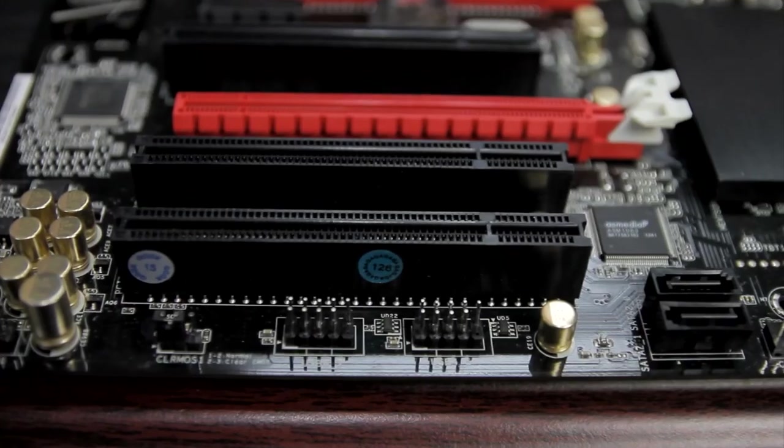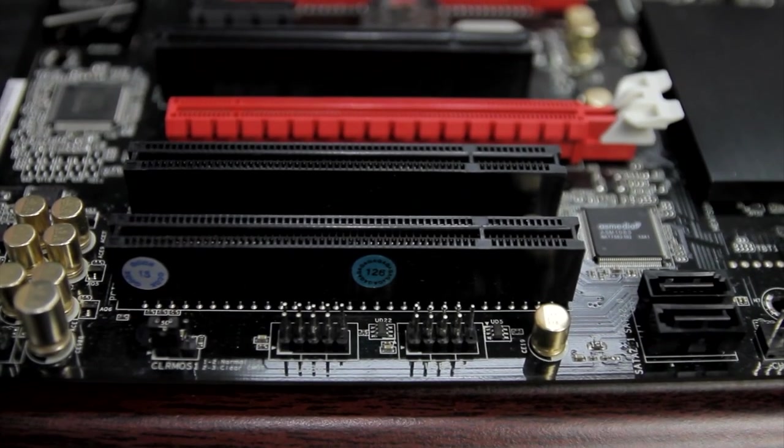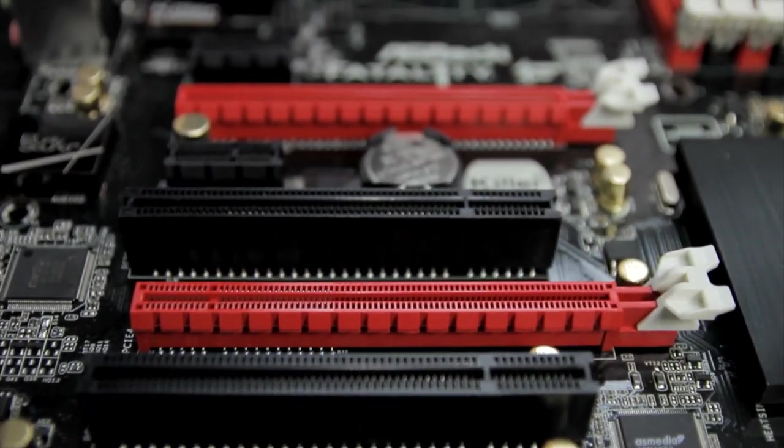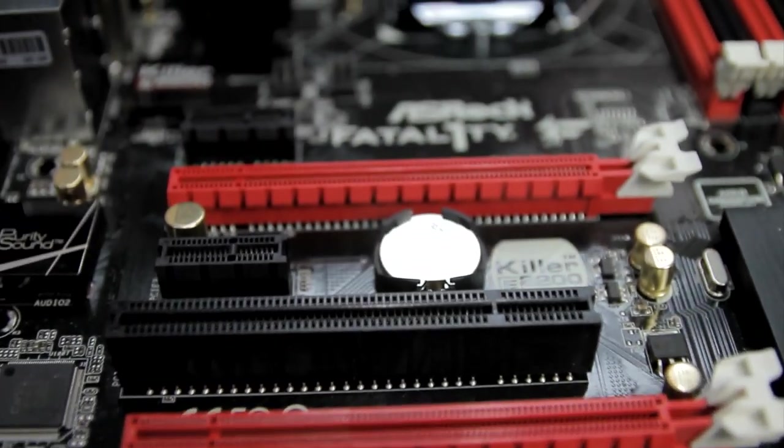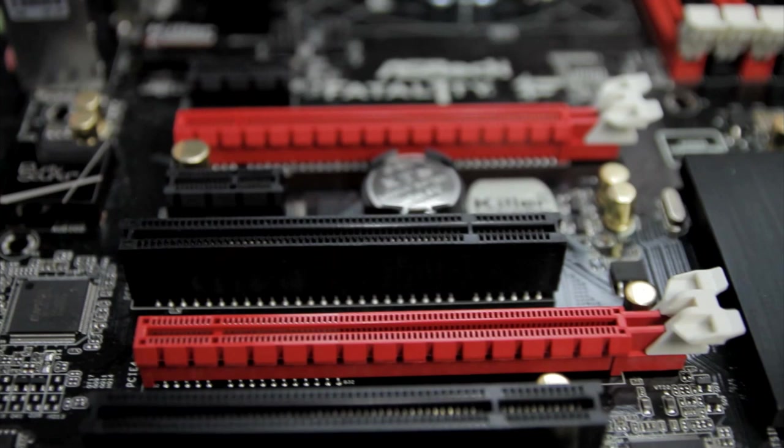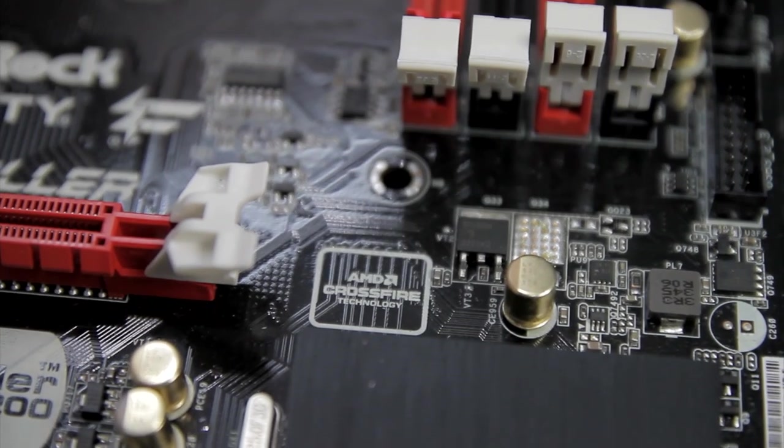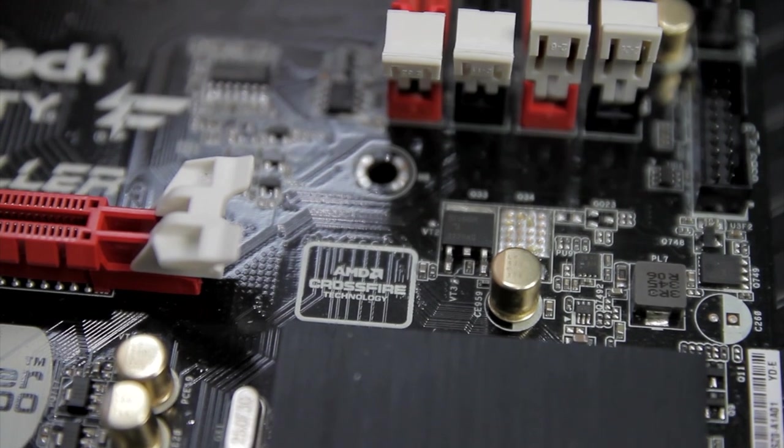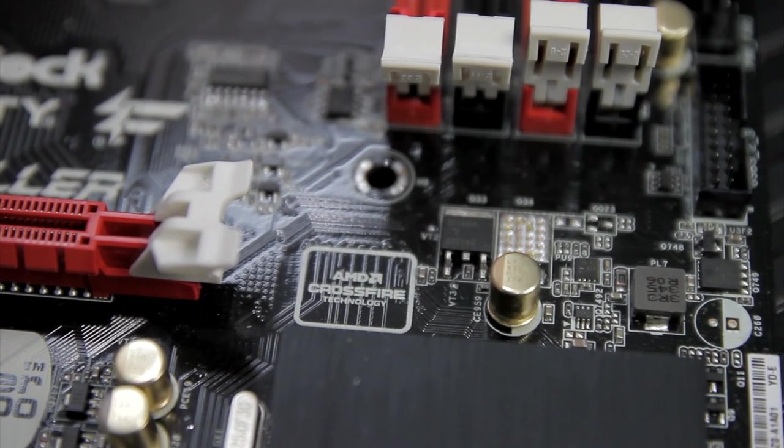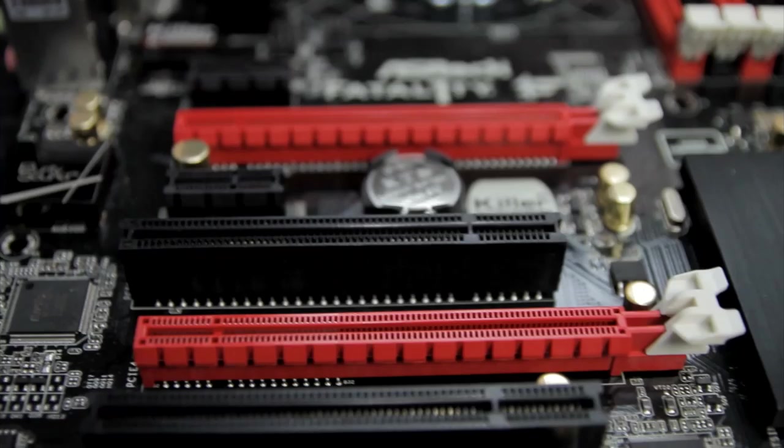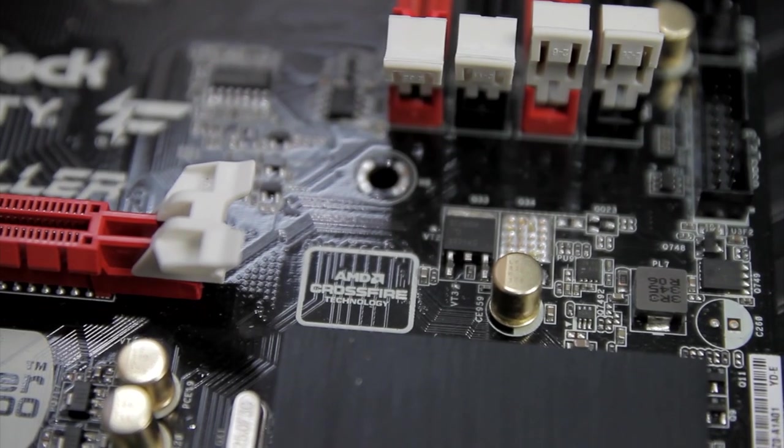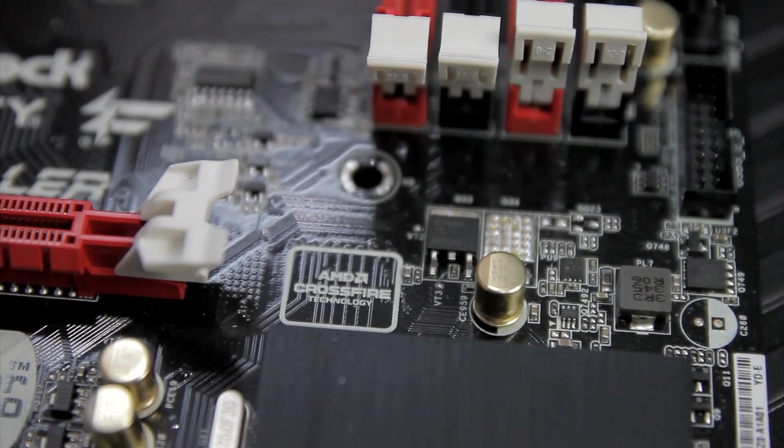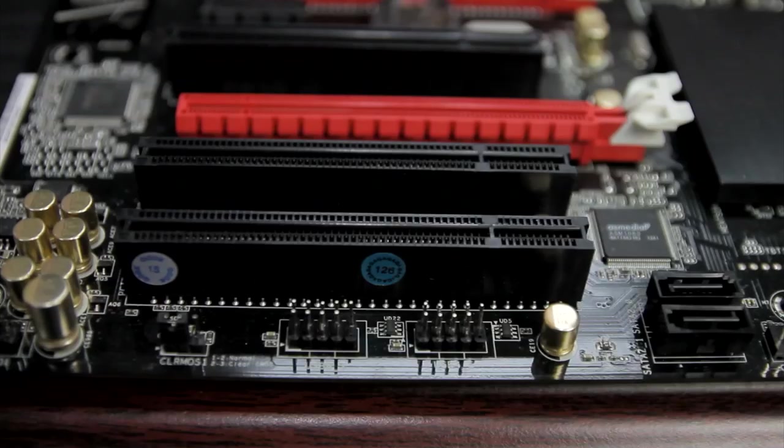The PCI Express configuration is a little odd. There's two physical by 16 slots, but the first one is by 16, and the second one's by 4. Now, you need to pay attention, because if you're planning on running NVIDIA SLI on this motherboard, it's not going to work, because NVIDIA SLI requires by 8. The second PCI Express slot is only by 4. So you're only going to get AMD Crossfire. This is just something to be aware of.